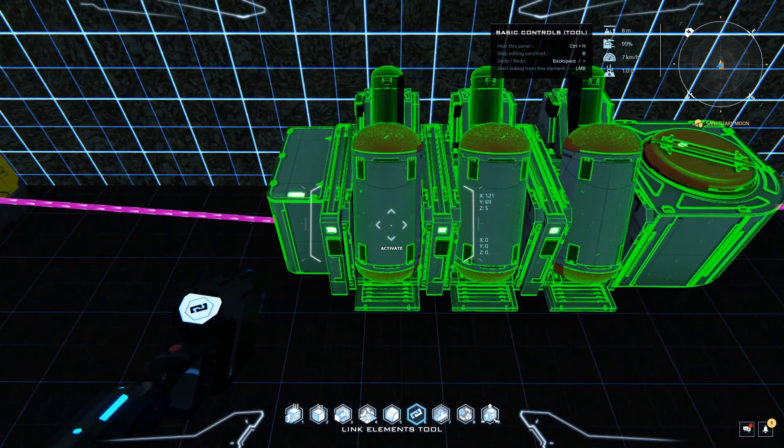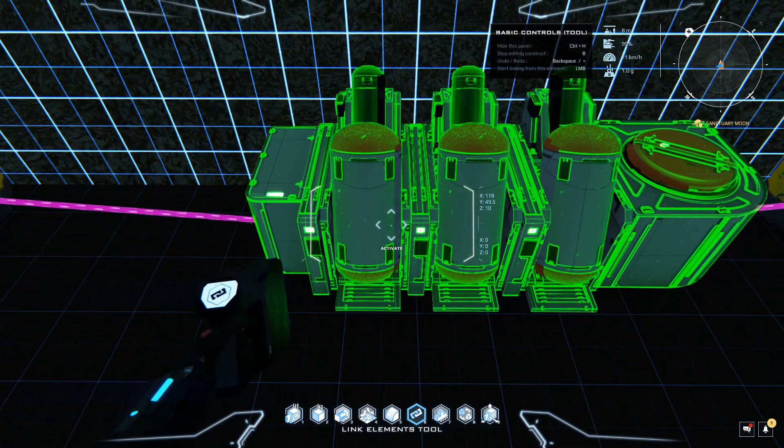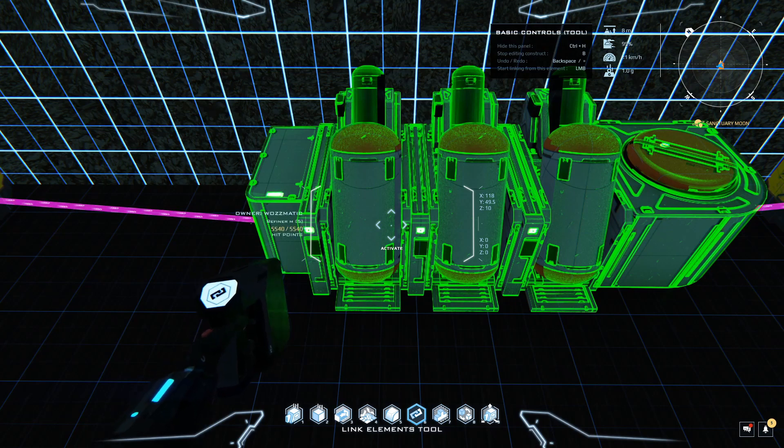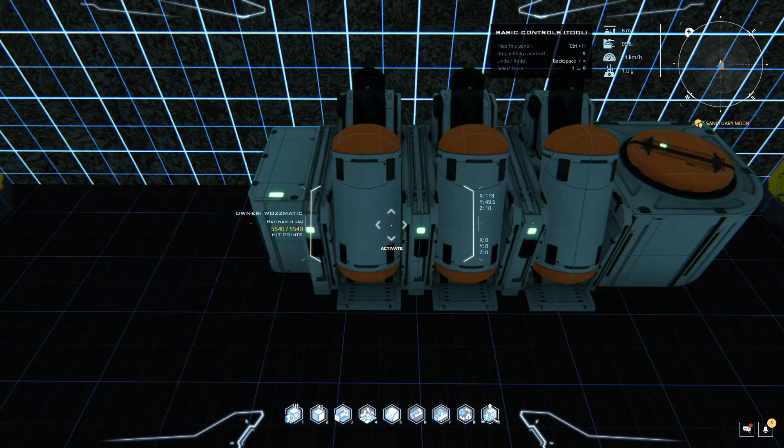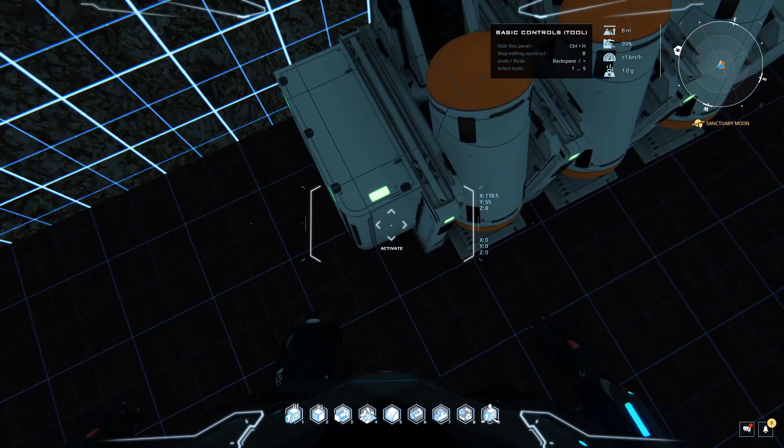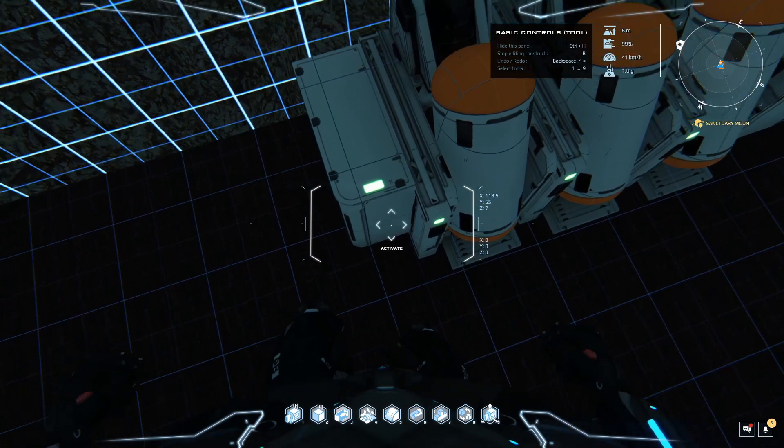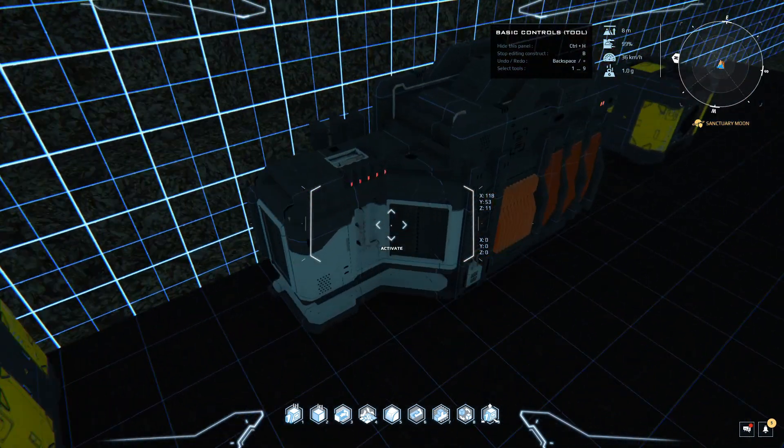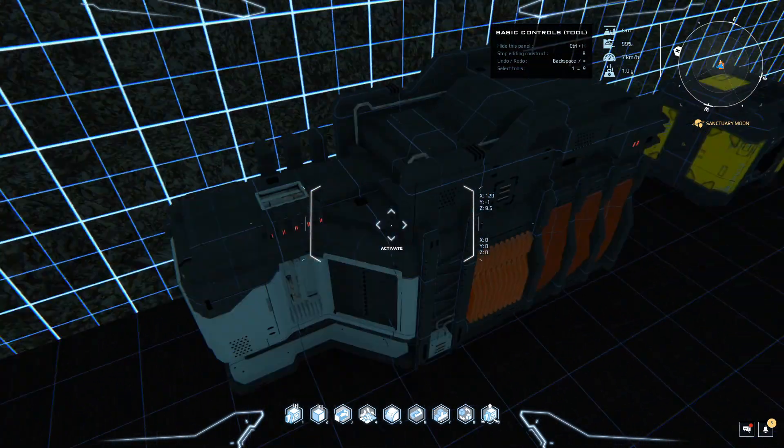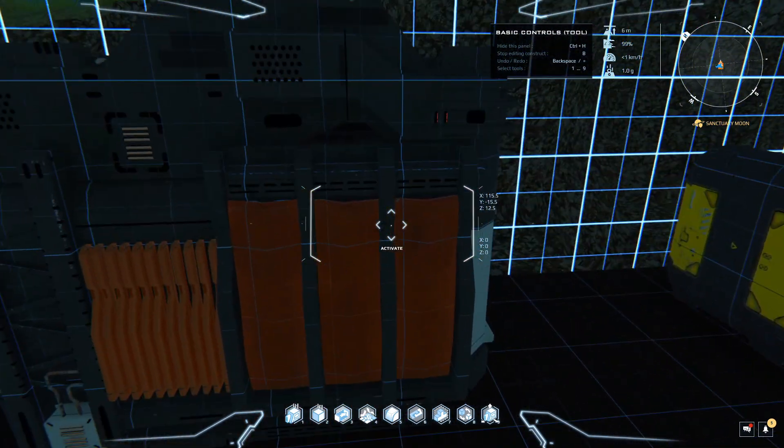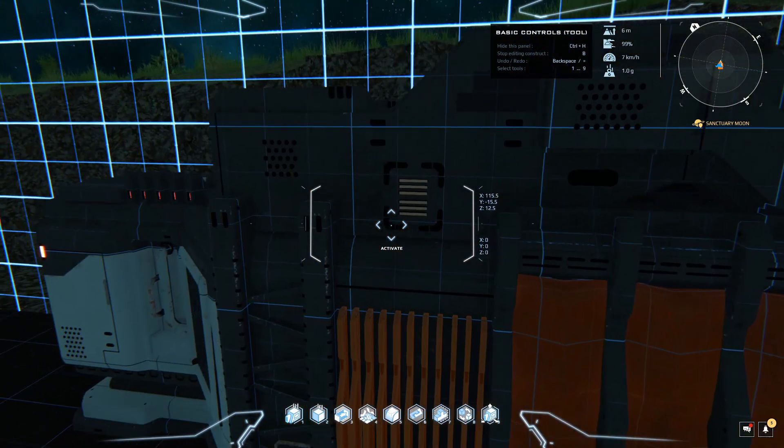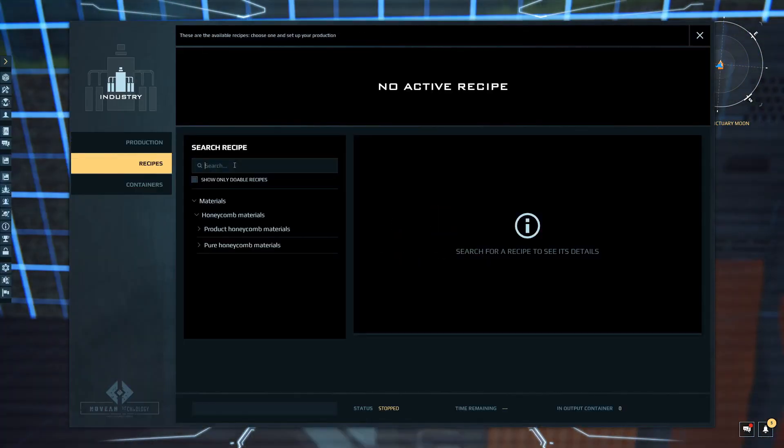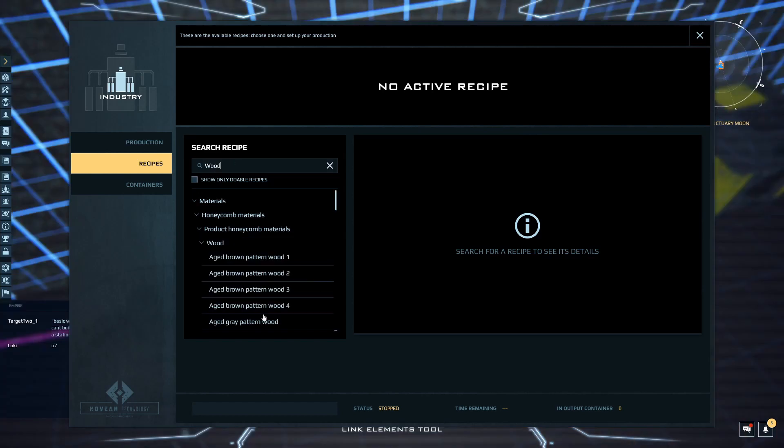Now we've got out of that refiner the carbon and the oxygen which is needed to make the wood. Let's check this. One of the things you can do is they have lights on the units which show you whether they're making stuff. You can see the lights on here are red.